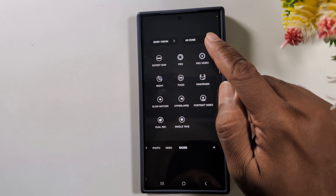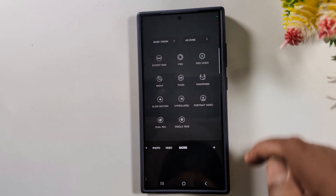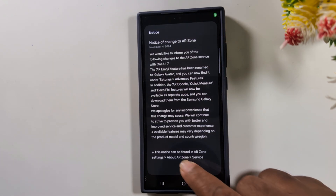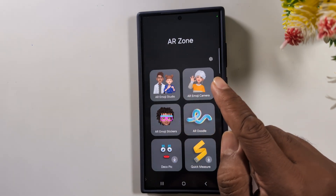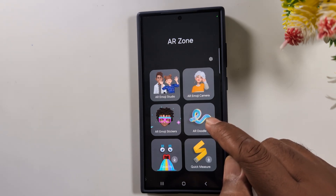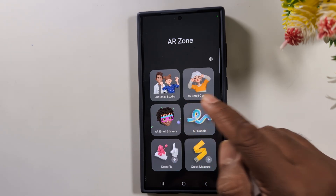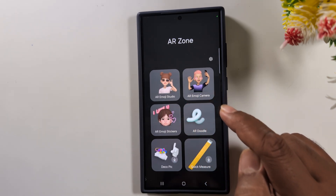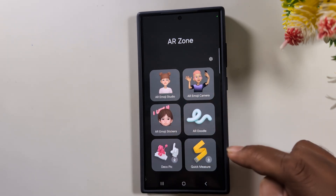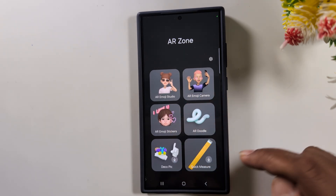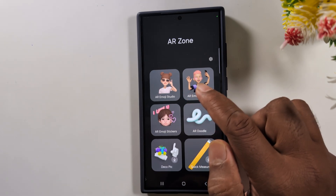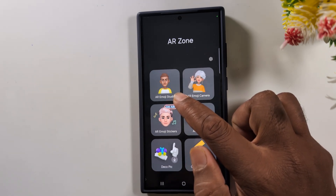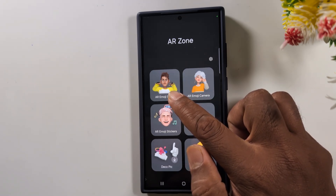At the top you can see the AR Zone option — tap on it. Now tap OK. Here you can see different AR Zone settings like AR Emoji Studio, AR Emoji Camera, AR Emoji Sticker, and AR Doodle.